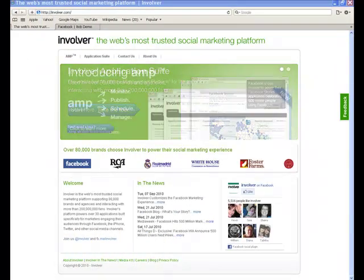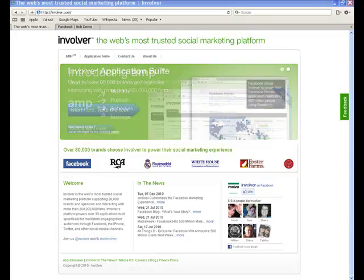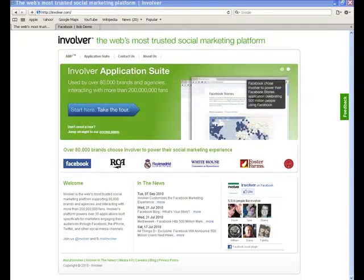Hey everyone, it's Brent with Limelight Results. In this video I'm going to show you how to link your YouTube channel to your Facebook account so that whenever you post a video to YouTube it shows up on Facebook as well.